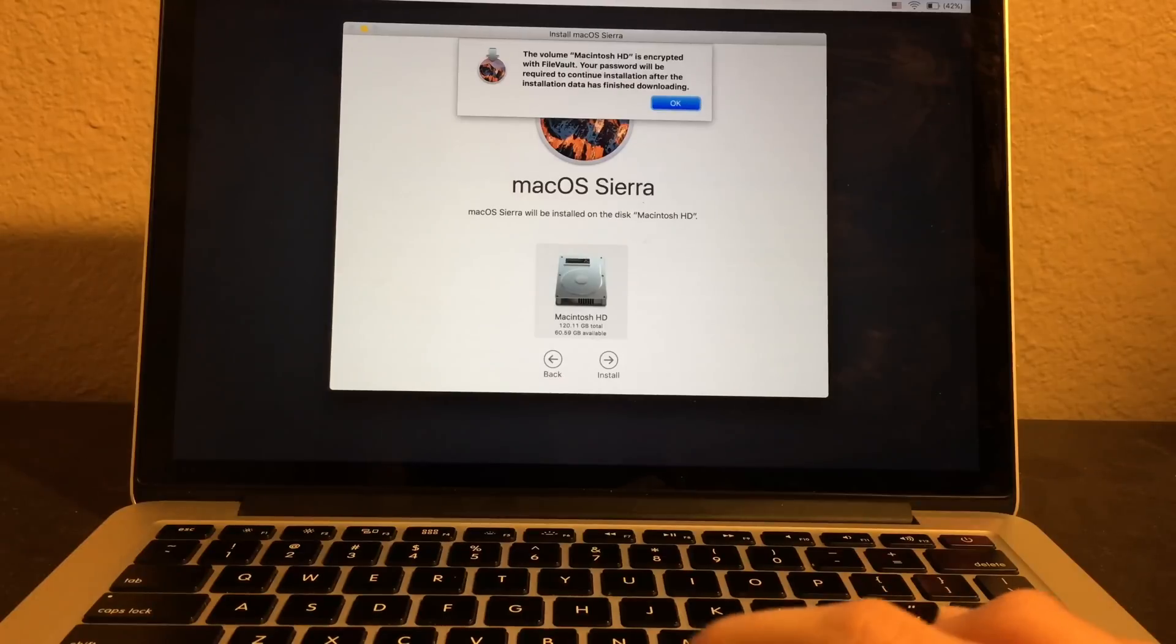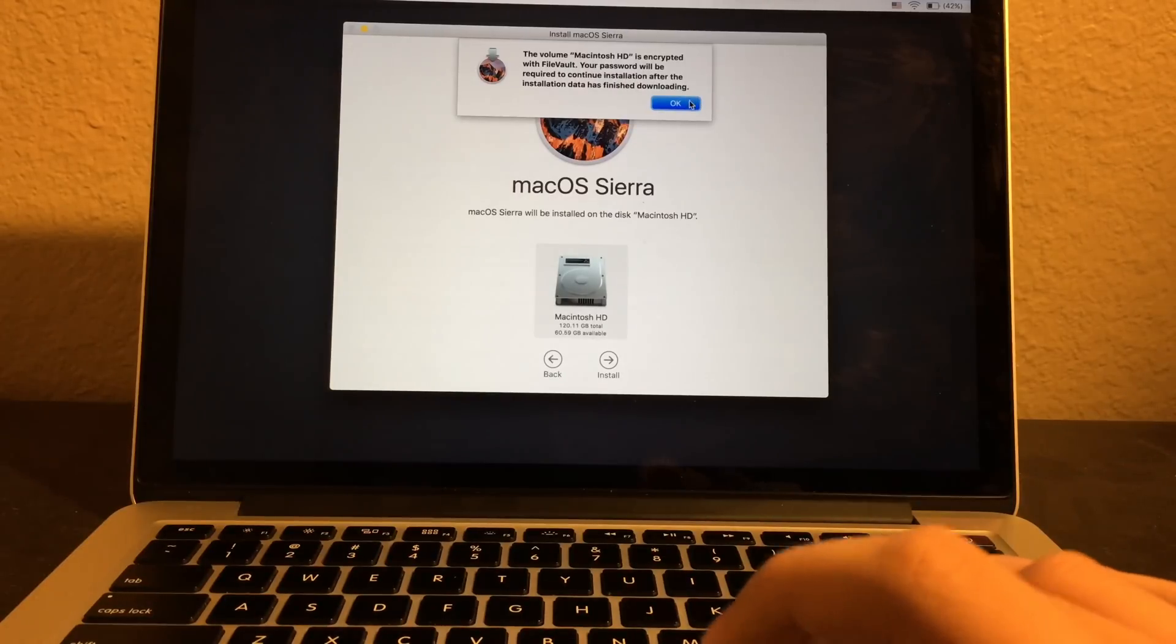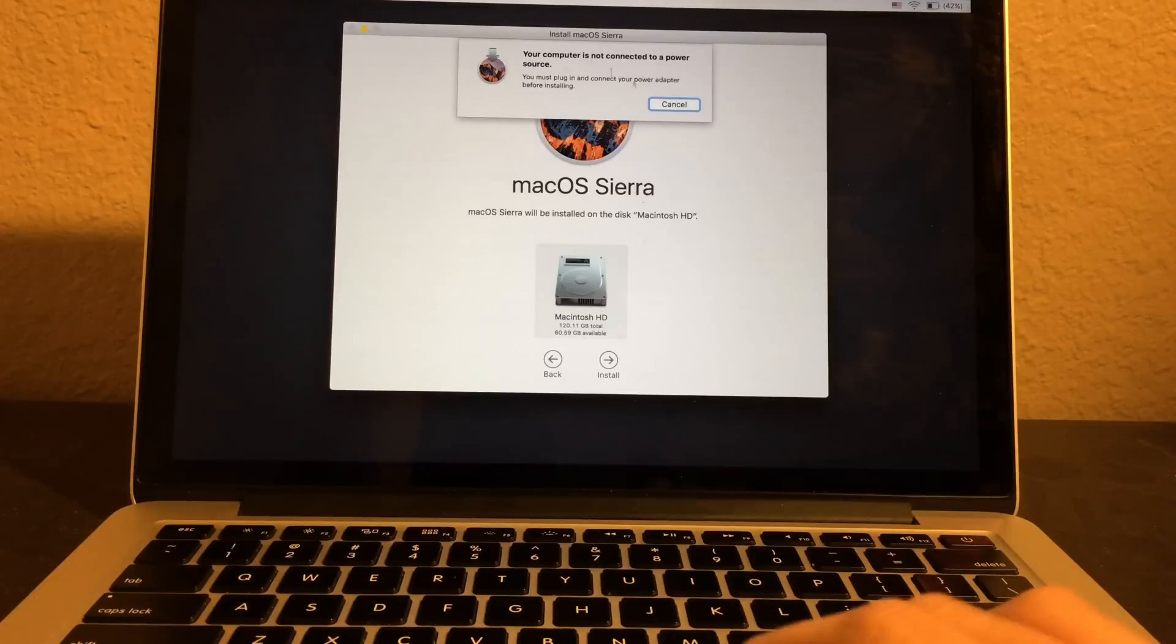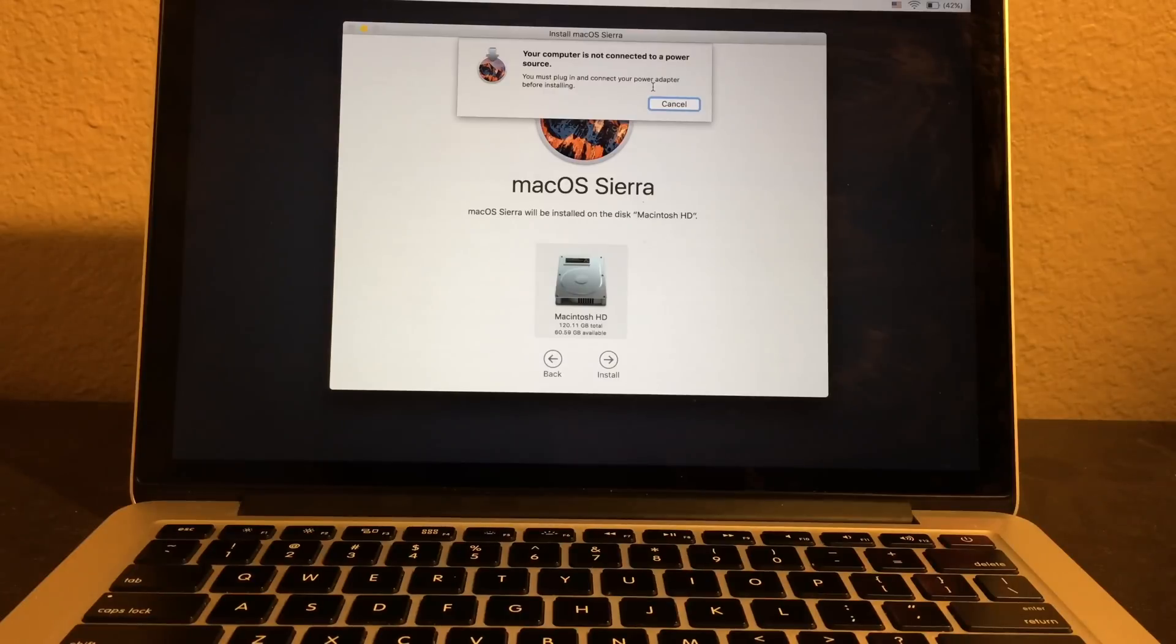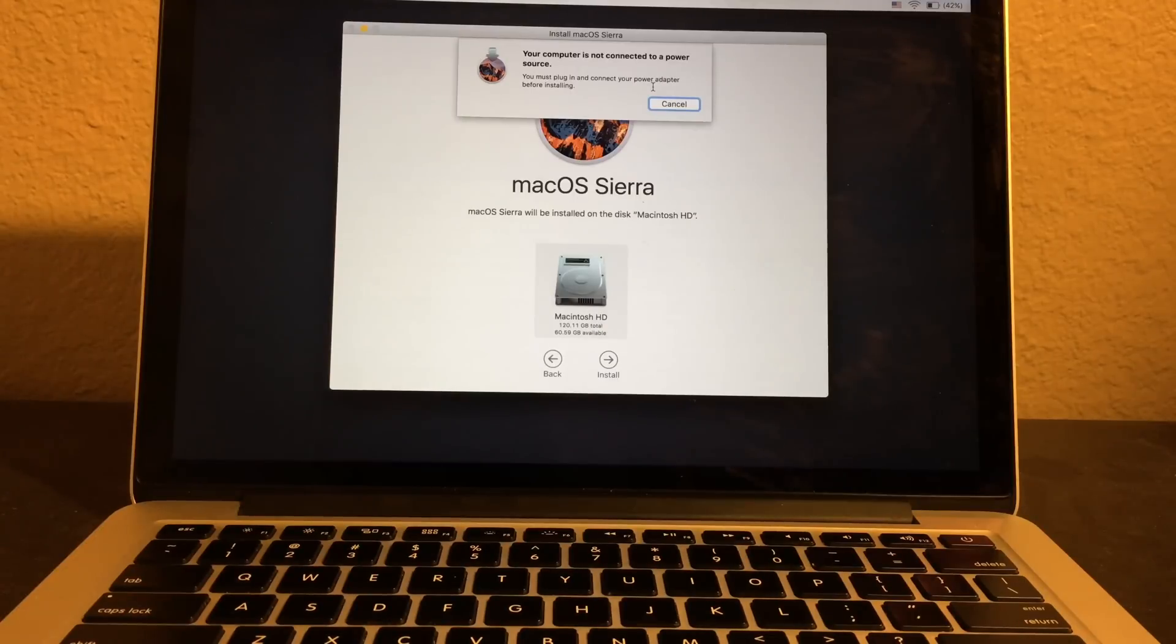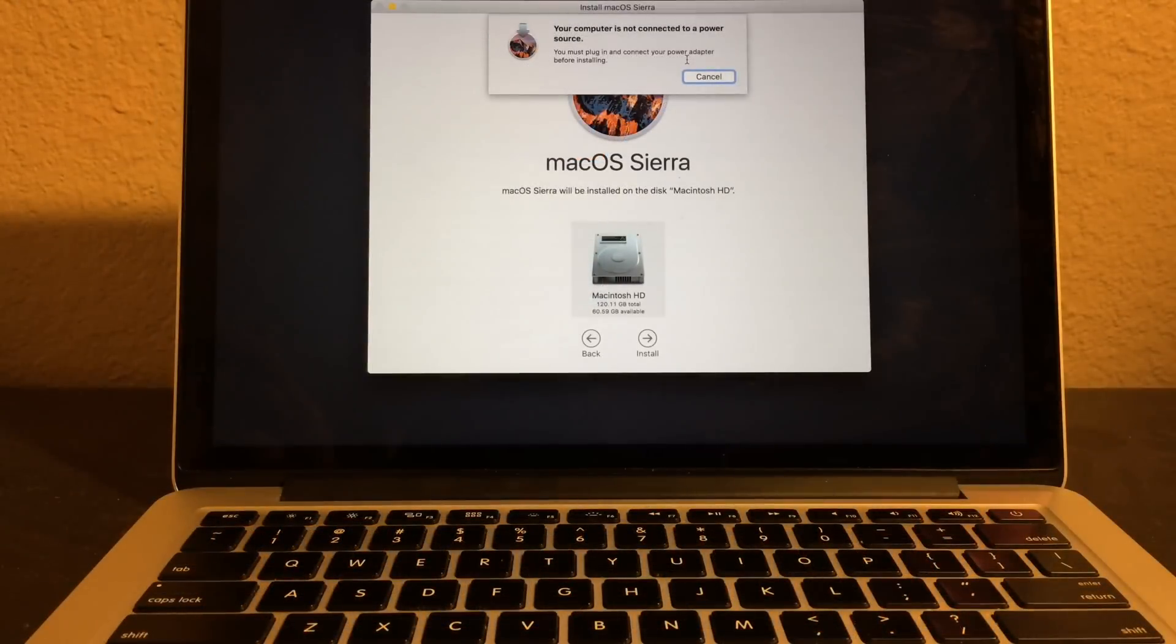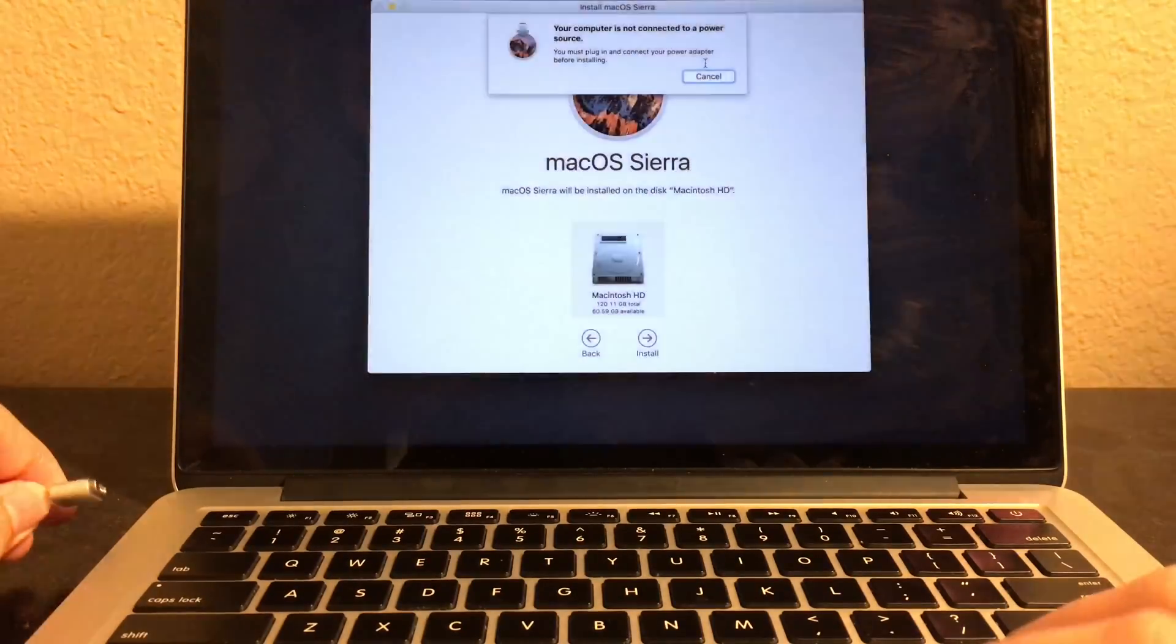If you get this message, just click on OK. You need to connect it up to a power source. You need to get a power cable for it. I'll be right back to go and get one.